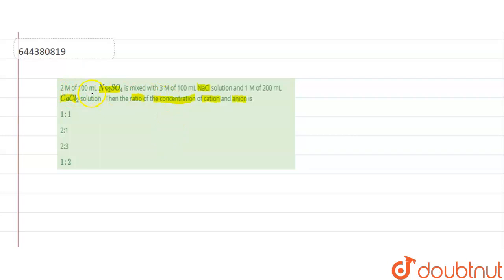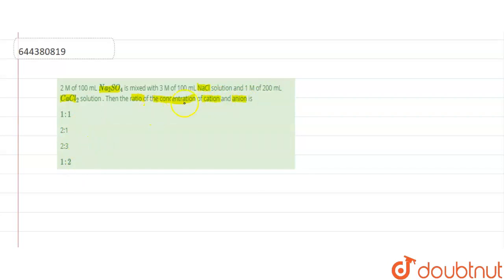The question is: two molars of 100 ml sodium sulfate is mixed with three molars of 100 ml sodium chloride solution and one molar of 200 ml calcium chloride solution. We have to find out what is the ratio of the concentration of cation to anion.